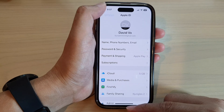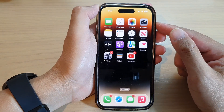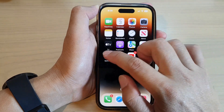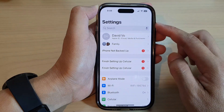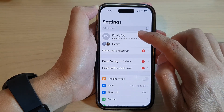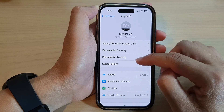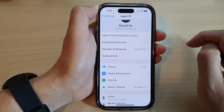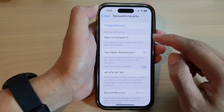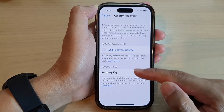First, go back to the home screen by swiping up at the bottom of the screen. On the home screen, tap on Settings. In Settings, scroll down and tap on your Apple ID account profile at the top. In there, tap on Password and Security. Next, scroll down and tap on Account Recovery.